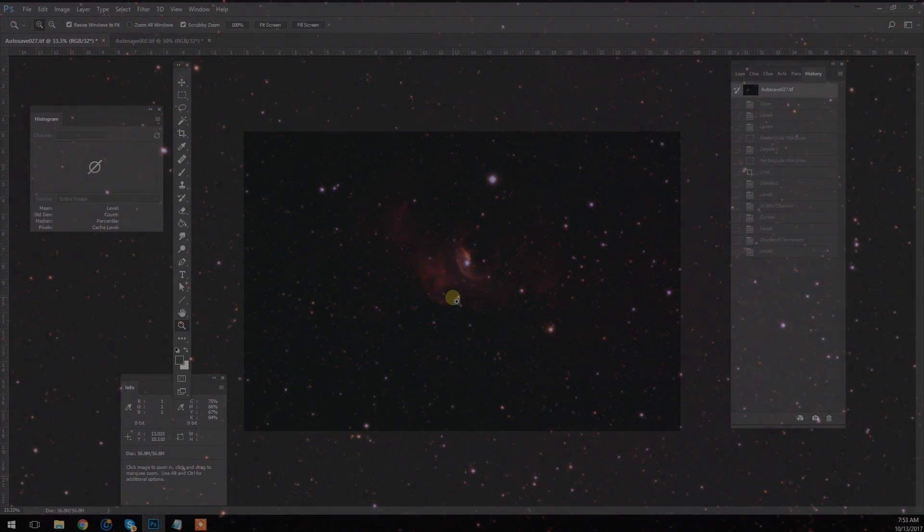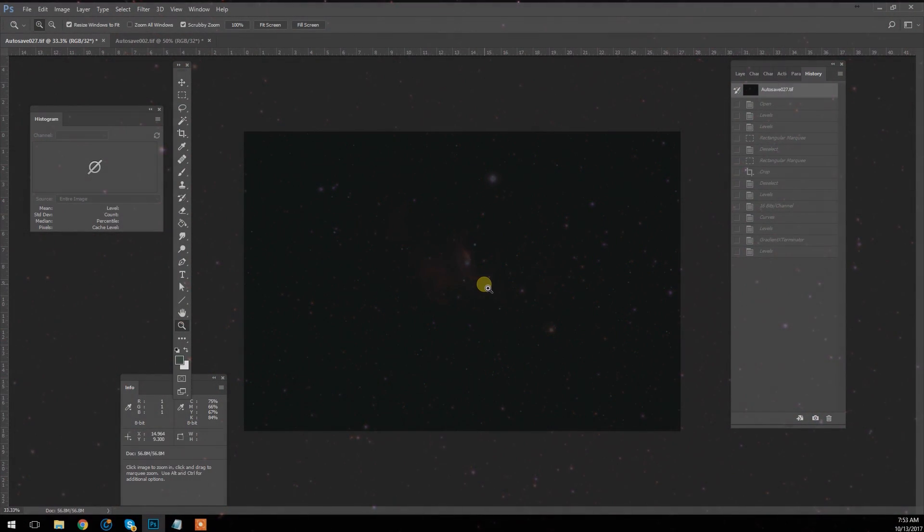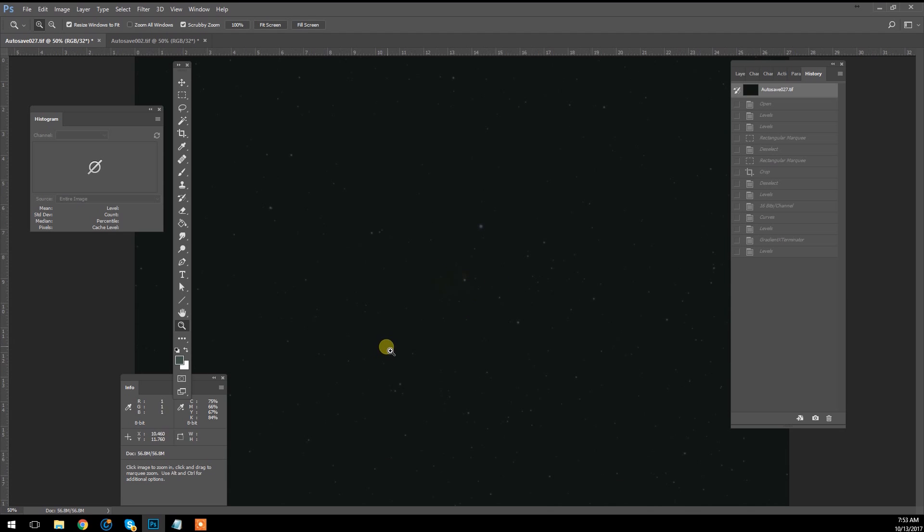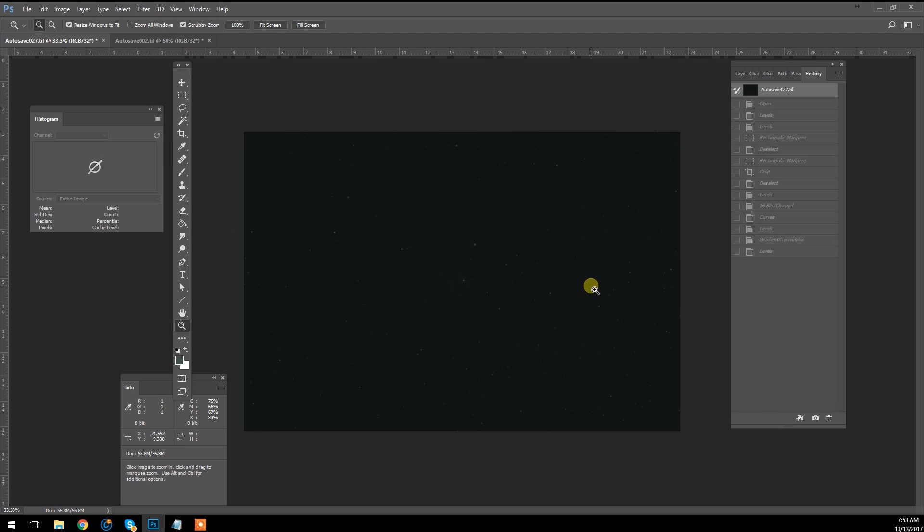Hi guys, this is Trevor from AstroBackyard.com. I'm just here in Adobe Photoshop. This is an impromptu image processing tutorial, although it's more of a kind of a discovery session.